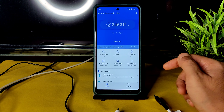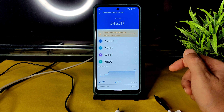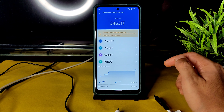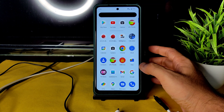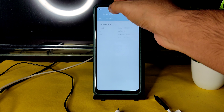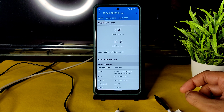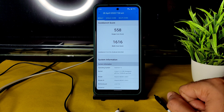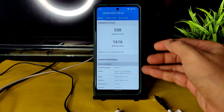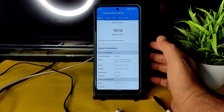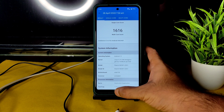Regarding benchmark results, the AnTuTu scores are very good: 346K, 317K, temperature rise was just 1.2 degrees Celsius, and battery drop during testing was just 3 percent. For Geekbench scores, the single-core score is almost 558 and multi-core is 1616 — could have been 1800 but it's still a good score, especially considering the single-core result. The LineageOS kernel 4.14.246 is used here.